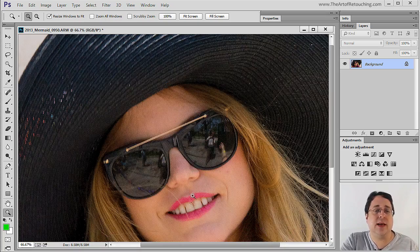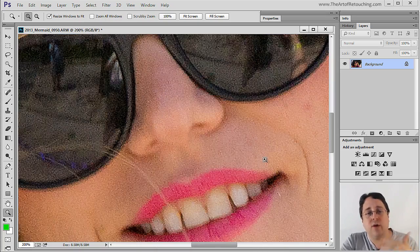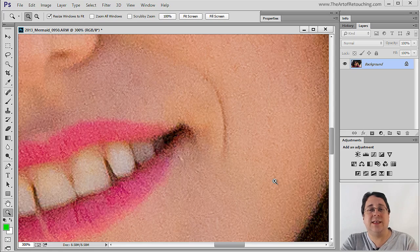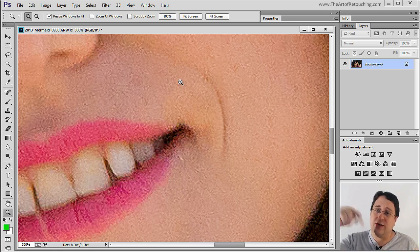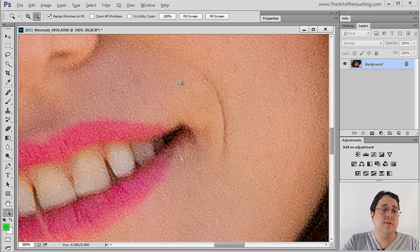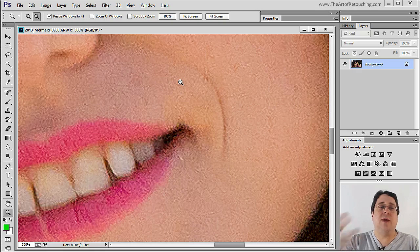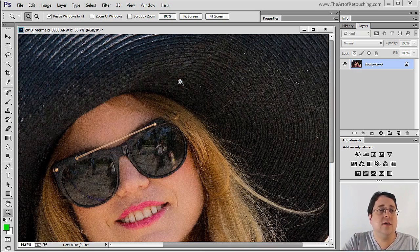Each click zooms in further, and wherever I put the cursor it's going to zoom in to that point. However, if I hold down the Alt key the cursor turns to a minus, and that allows me to zoom out with every click.